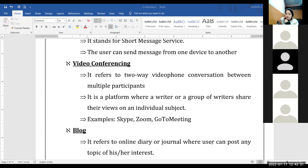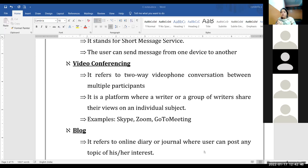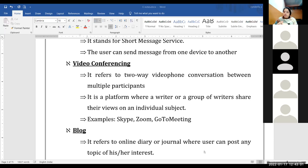People can reply to your blogs and give more information about your posts. Mostly blogs are used to stay connected with people, to share your views about incidents or happenings around you, or whatever thoughts come to your mind that you want to share with the world. People can also use blogs for business purposes to connect with various buyers or sellers.